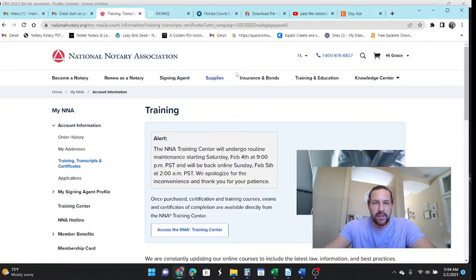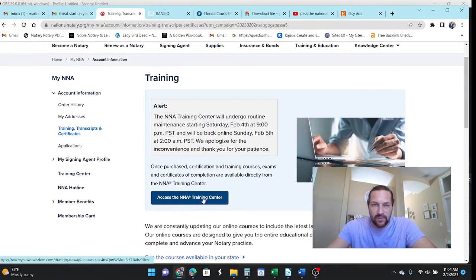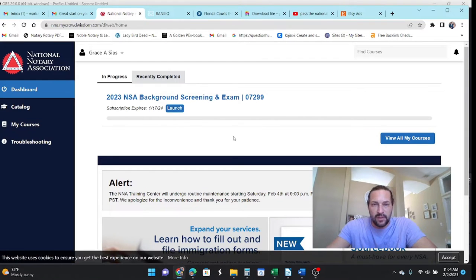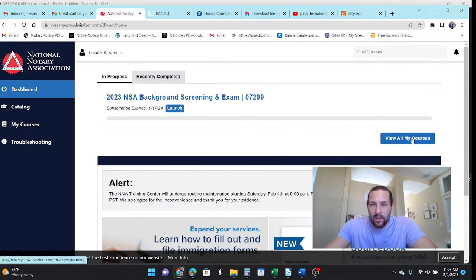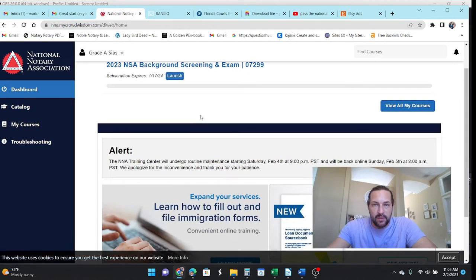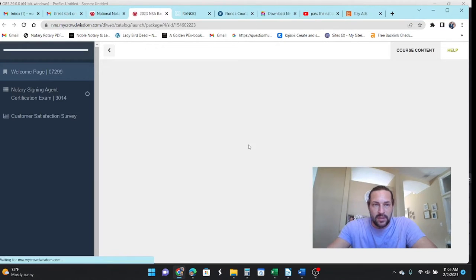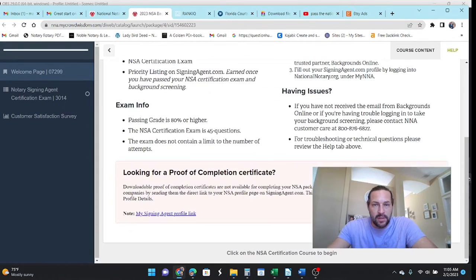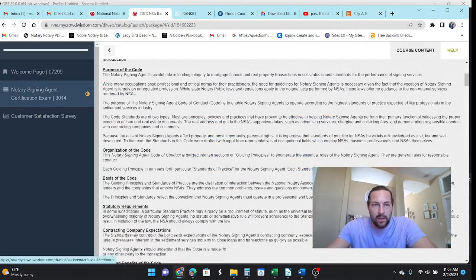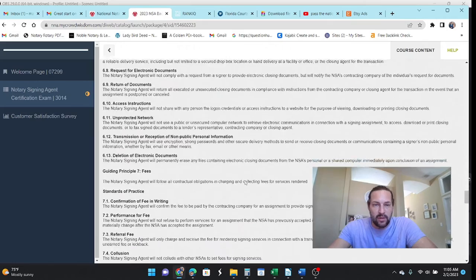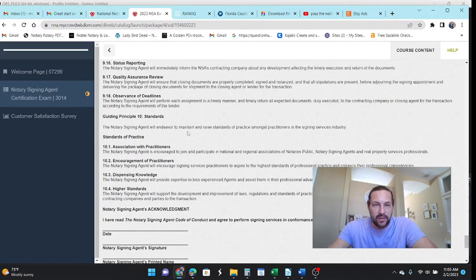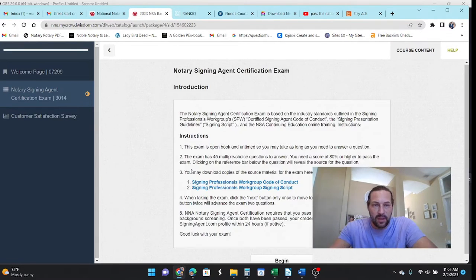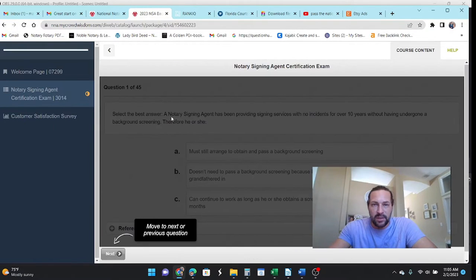Okay, let's take the NNA exam and one thing I can say is that the exam I've taken it several years in a row, it doesn't really change very much over the years. I don't know that it changes at all to be honest with you. So let's see, NNA background we've already done that, so let's launch the exam.